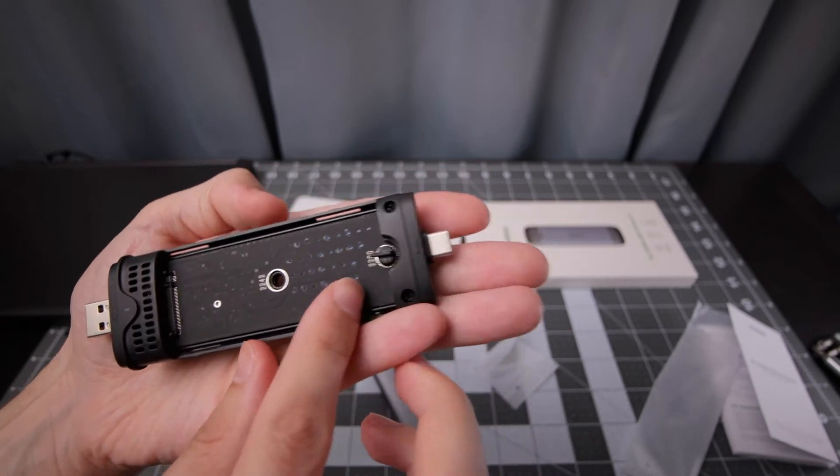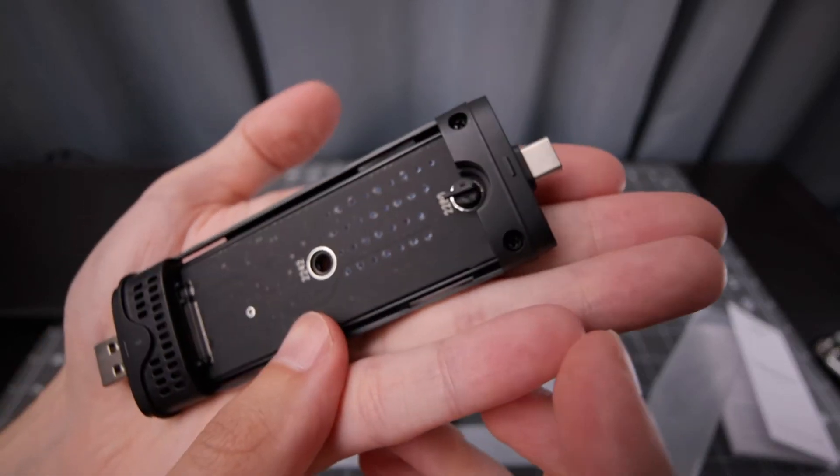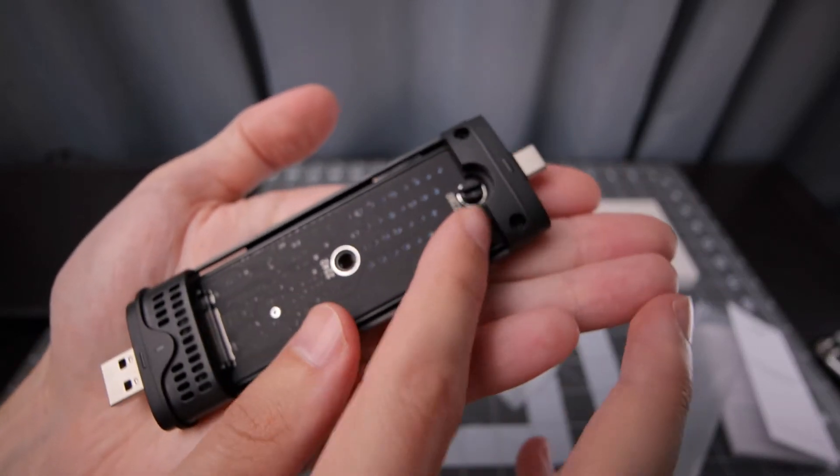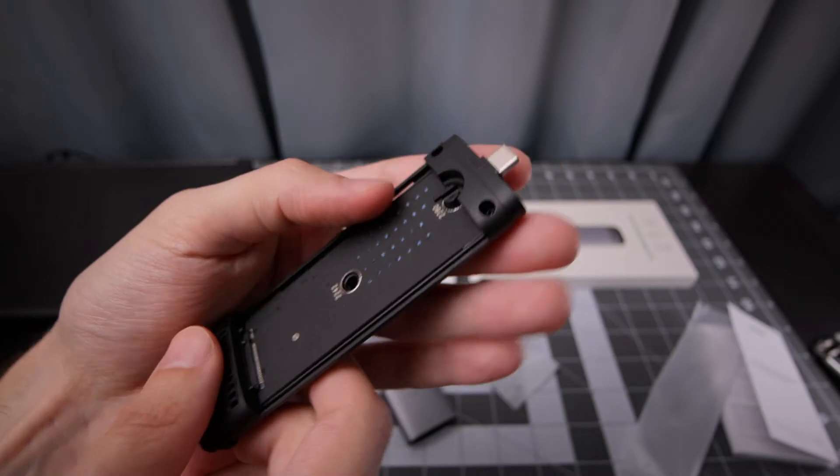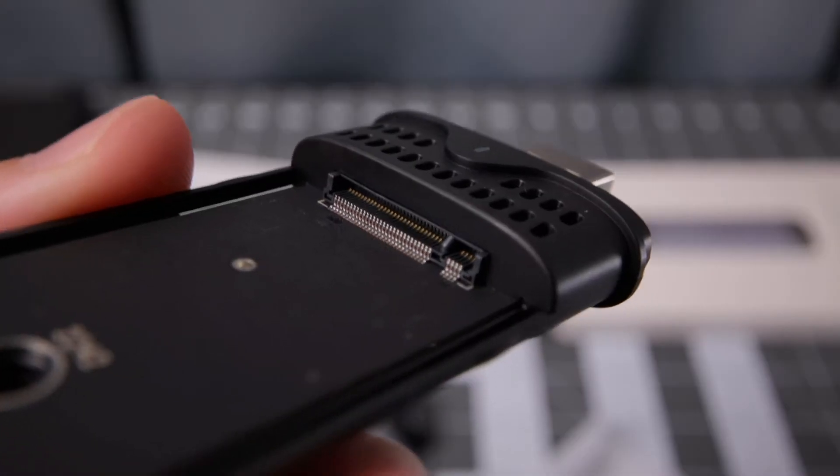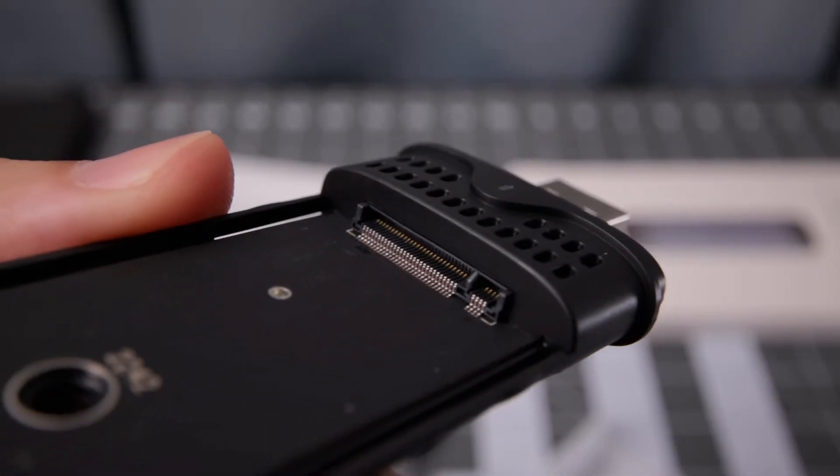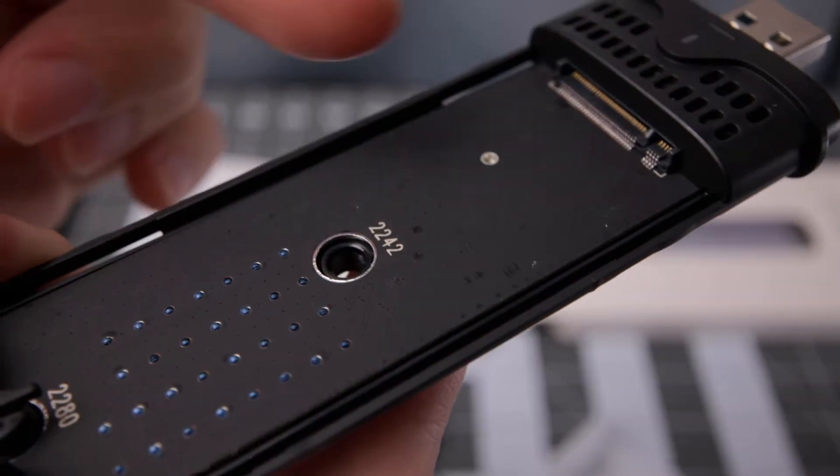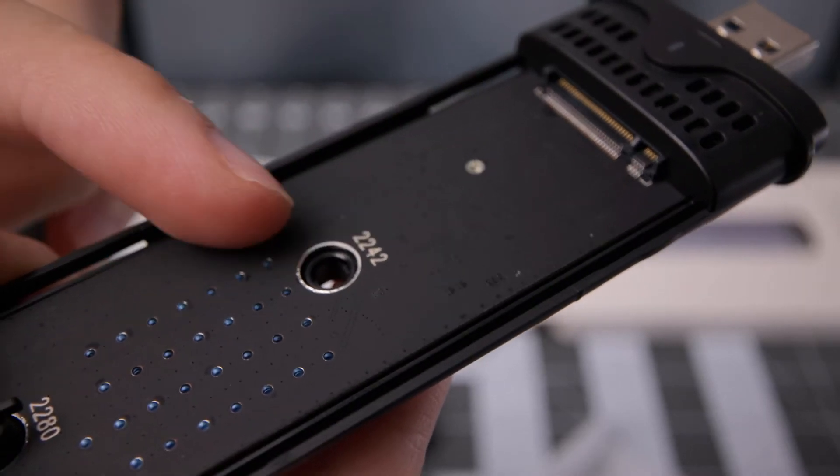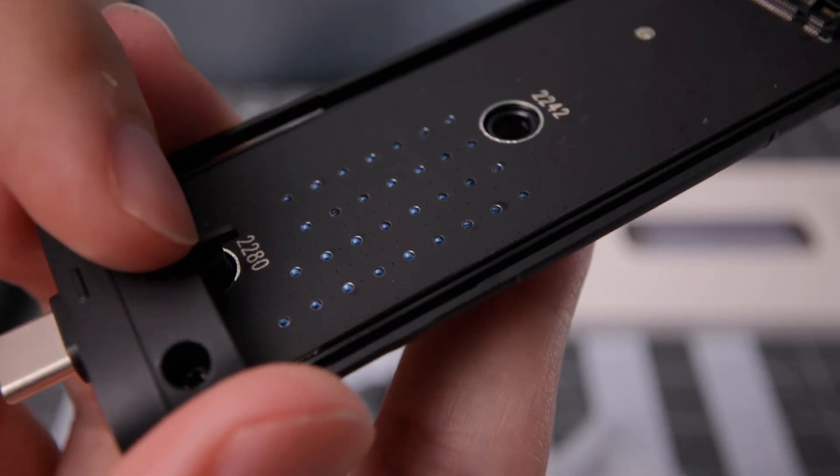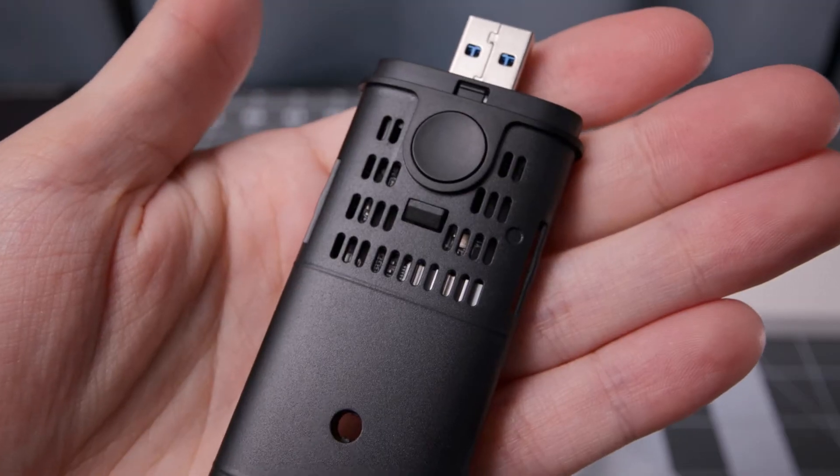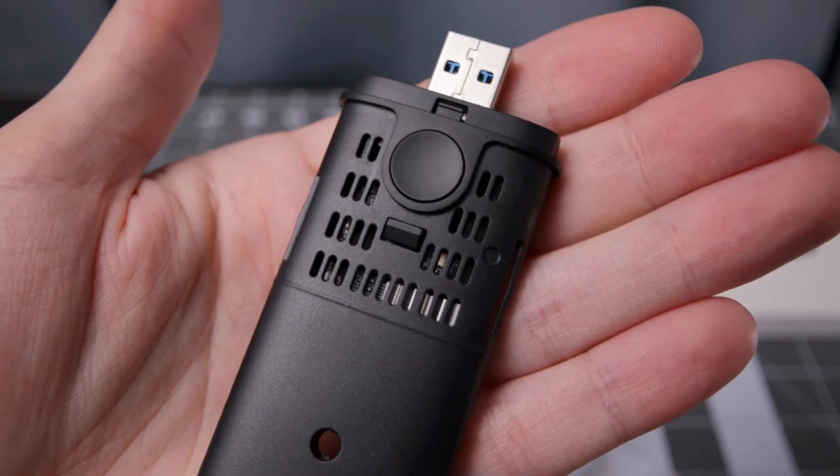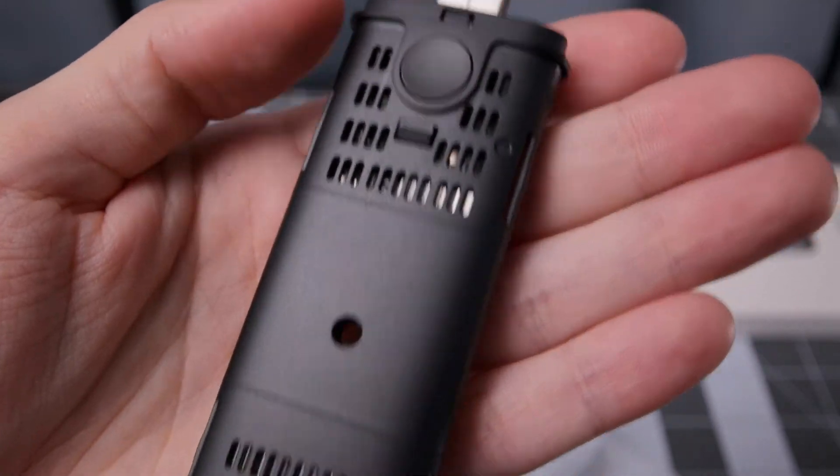So it actually comes with two of those little connectors. I can leave this one in there, put the other one in. That makes sense. We have the actual connection point on there for the drive. You've got the 2242 connection and also the 2280. On the back you really can't see too much, but there is some ventilation which is good.